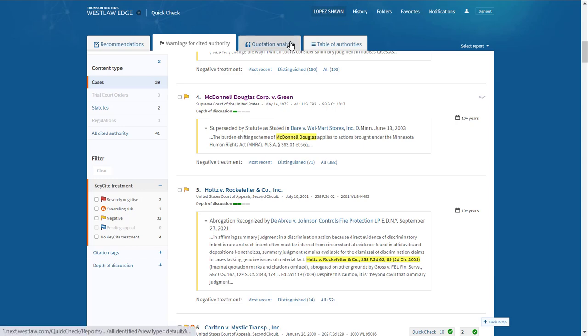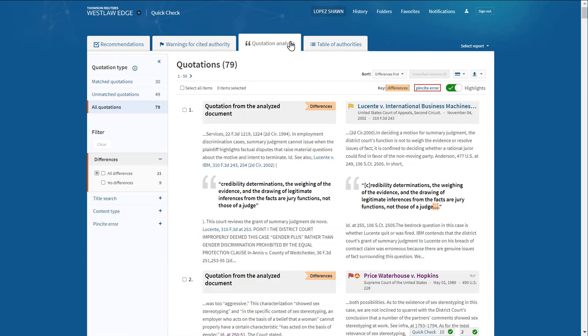The Quotation Analysis tab provides a side-by-side comparison of the quotes you cited to in your memo or brief to how they actually appear in the cases they were pulled from. This way, you can ensure your quotes are accurate. This is something judges closely scrutinize.